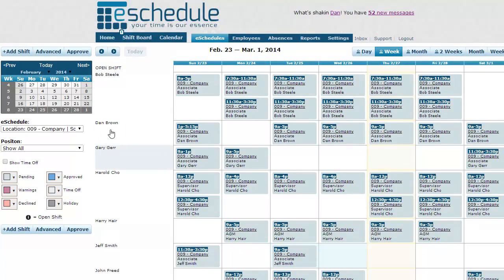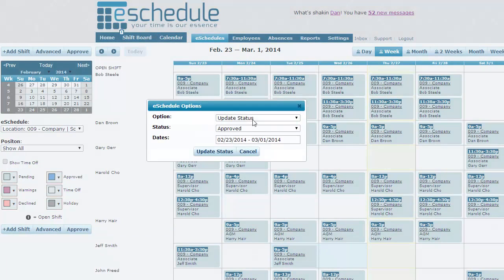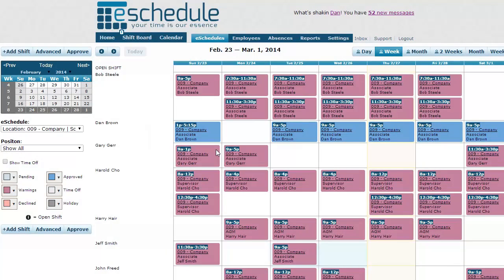Once we're sure the schedule is complete, we hit Approve. Approve automatically fills in our status, changes it from Pending to Approved, and selects the date range we're on. We hit Update Status, and that takes it out of edit mode and actually sends it out to our employees, letting them know the schedule is complete.